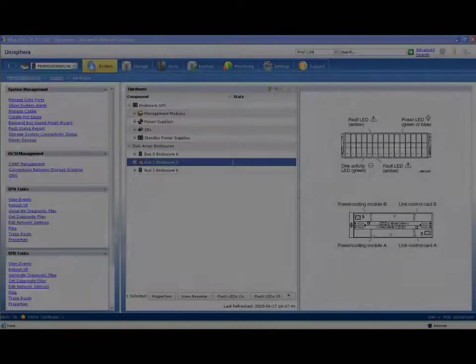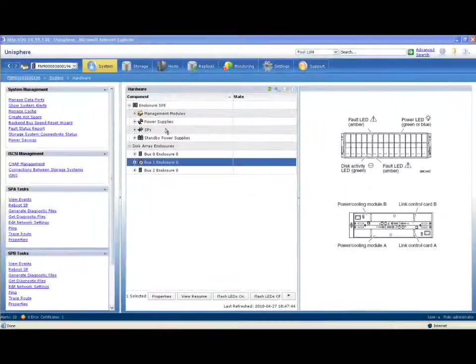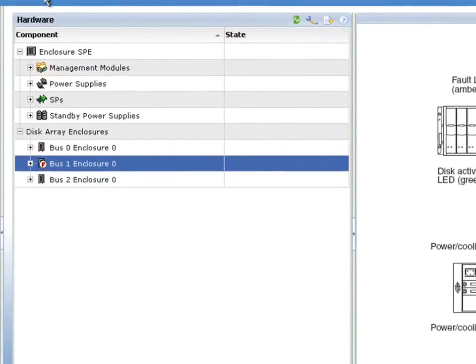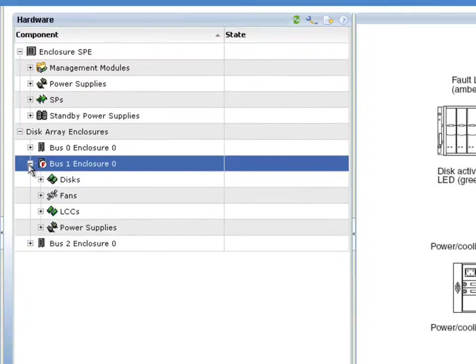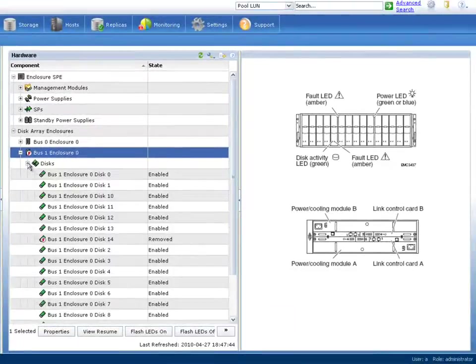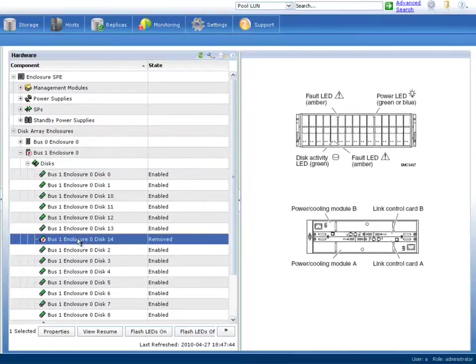And as an example, if we had a faulted drive, which we'll examine here, first things first, you can see that we've got a fault which would show up immediately on the dashboard. And if we expand out into that, you can see that it's this individual disk that's faulted.